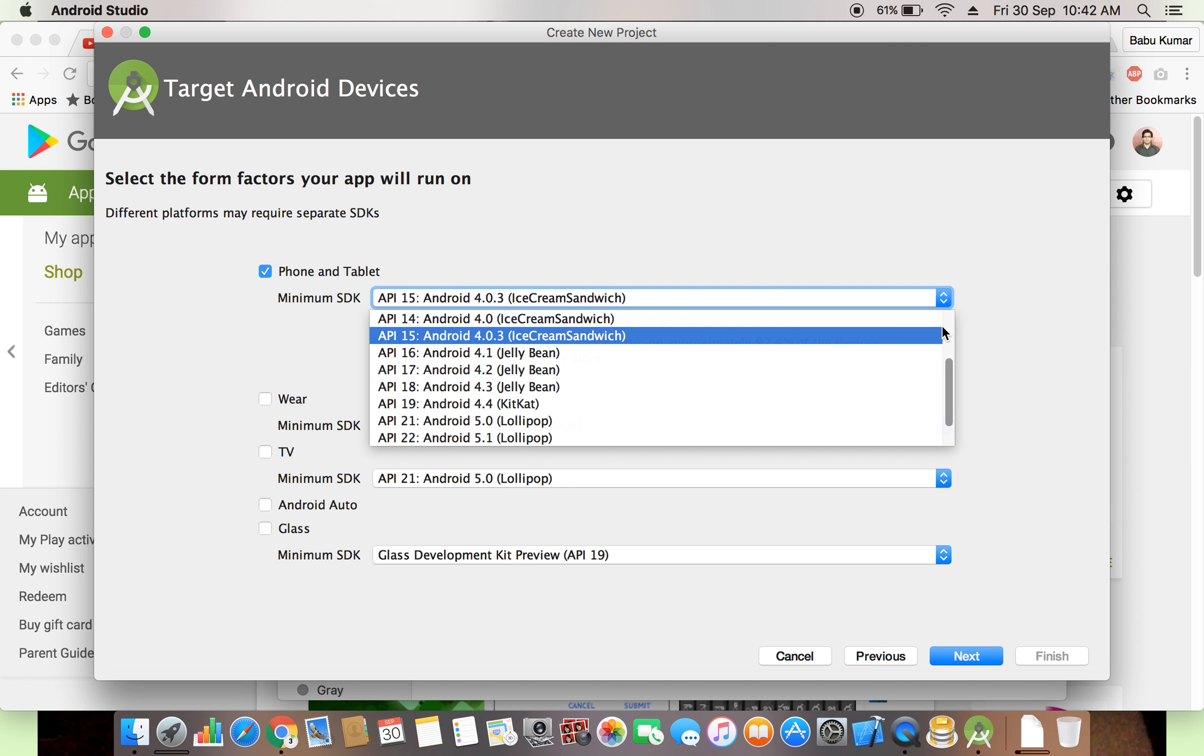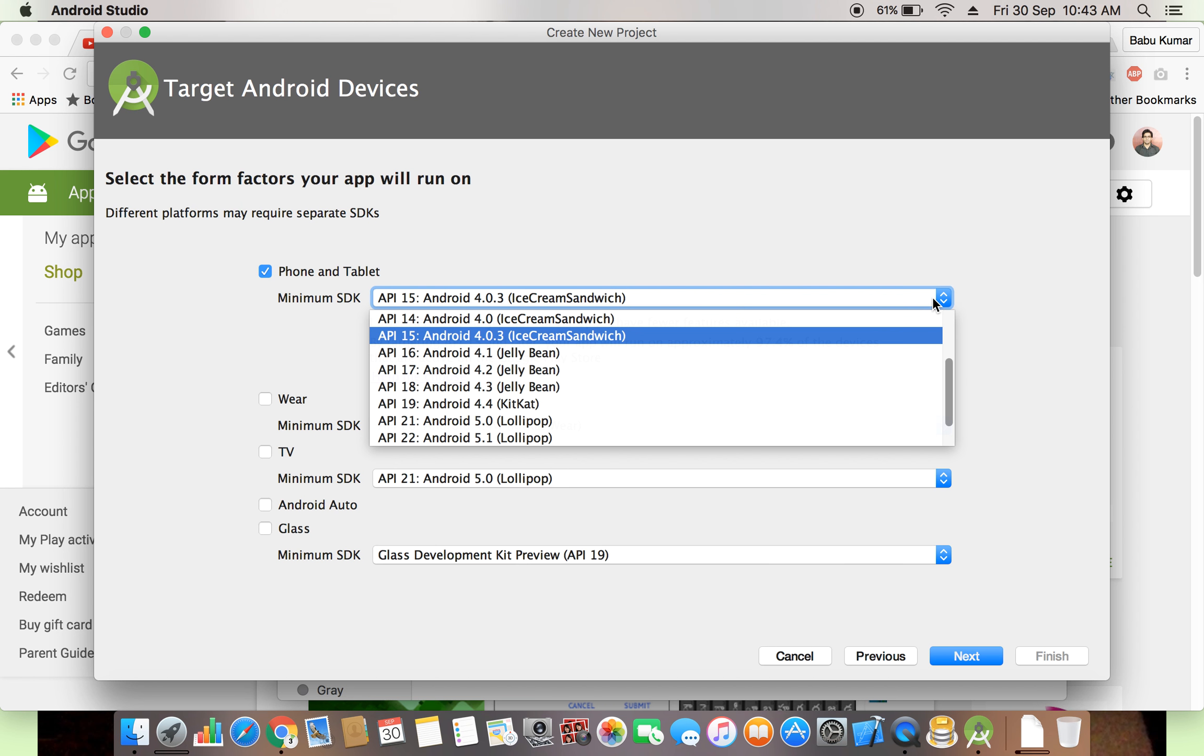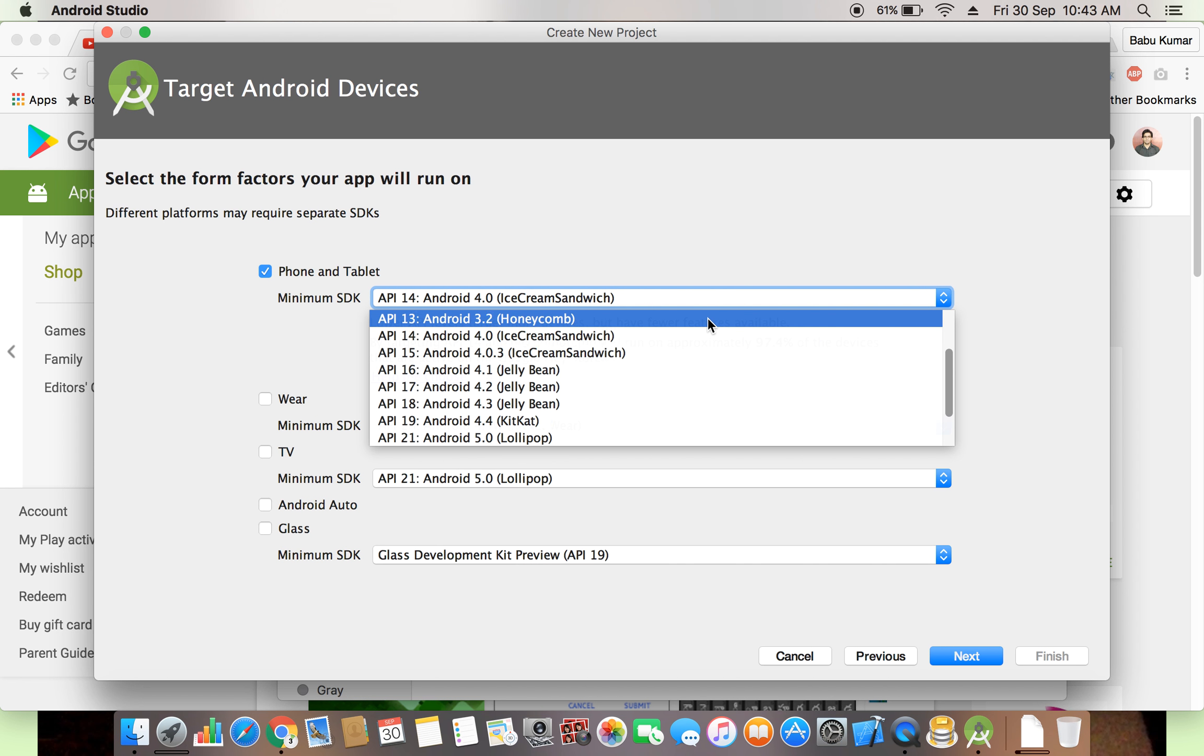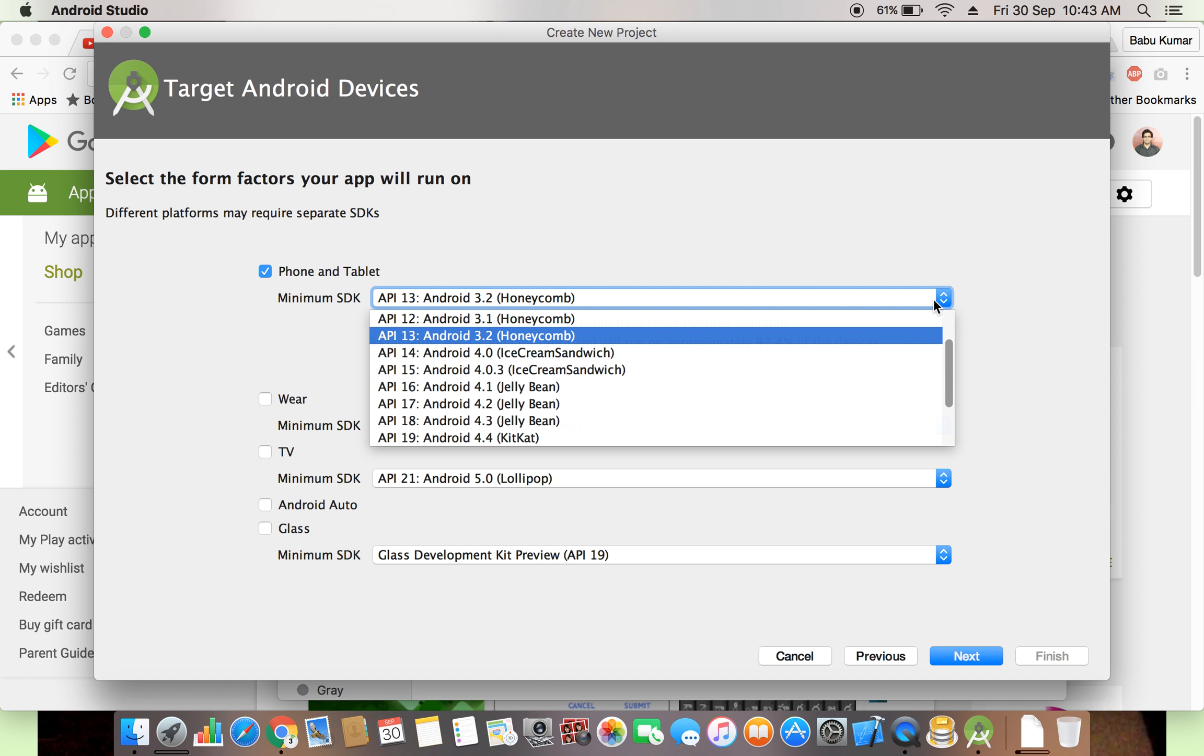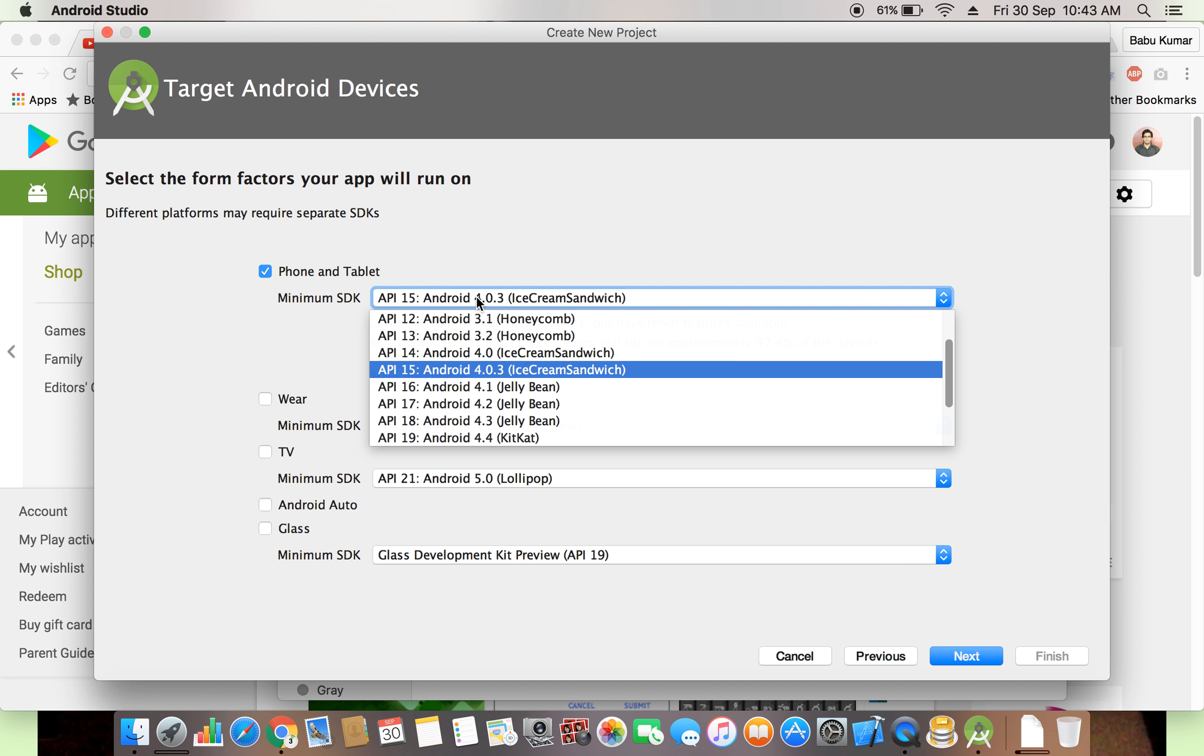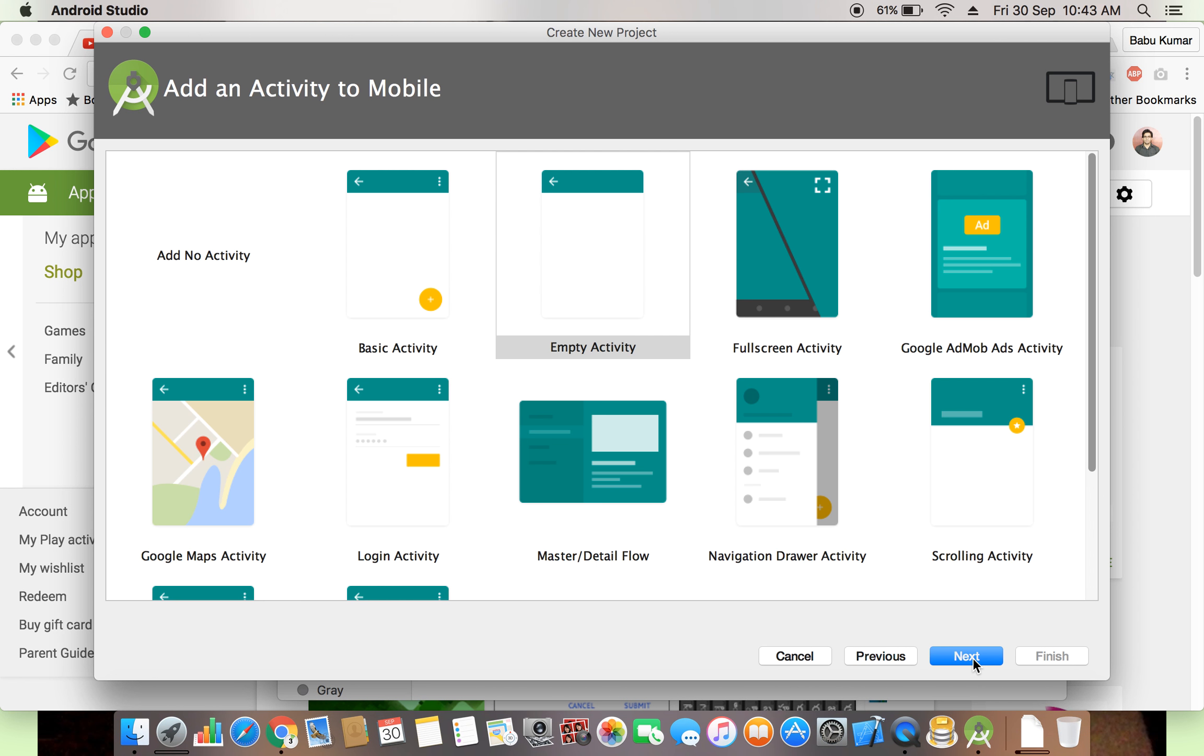If you select any other, 4.3, if you select 4.0, the ratio will change. You can see 3.2. I am selecting 4.0.3, reason is Android material design supports from 4.0.3. Now click on the next.